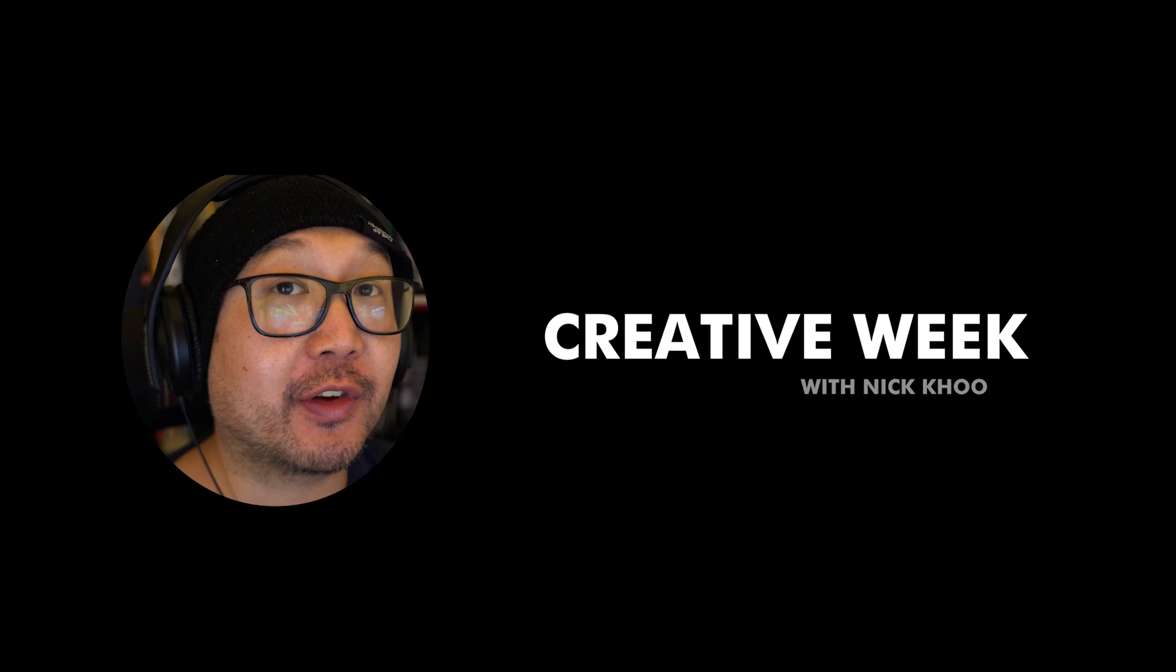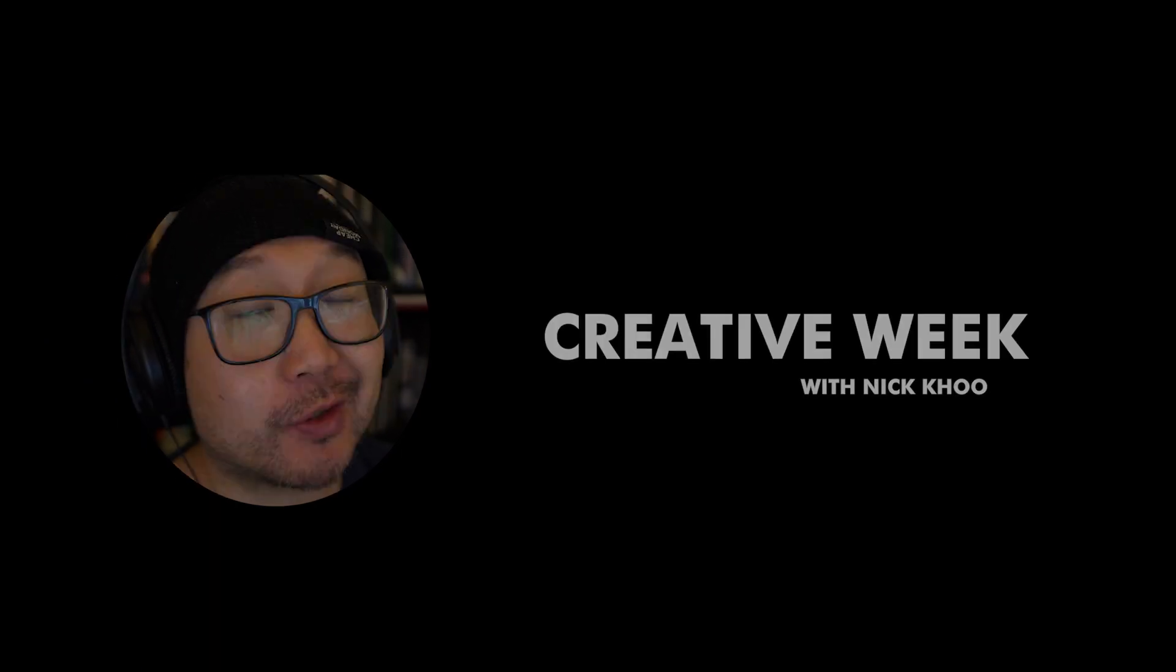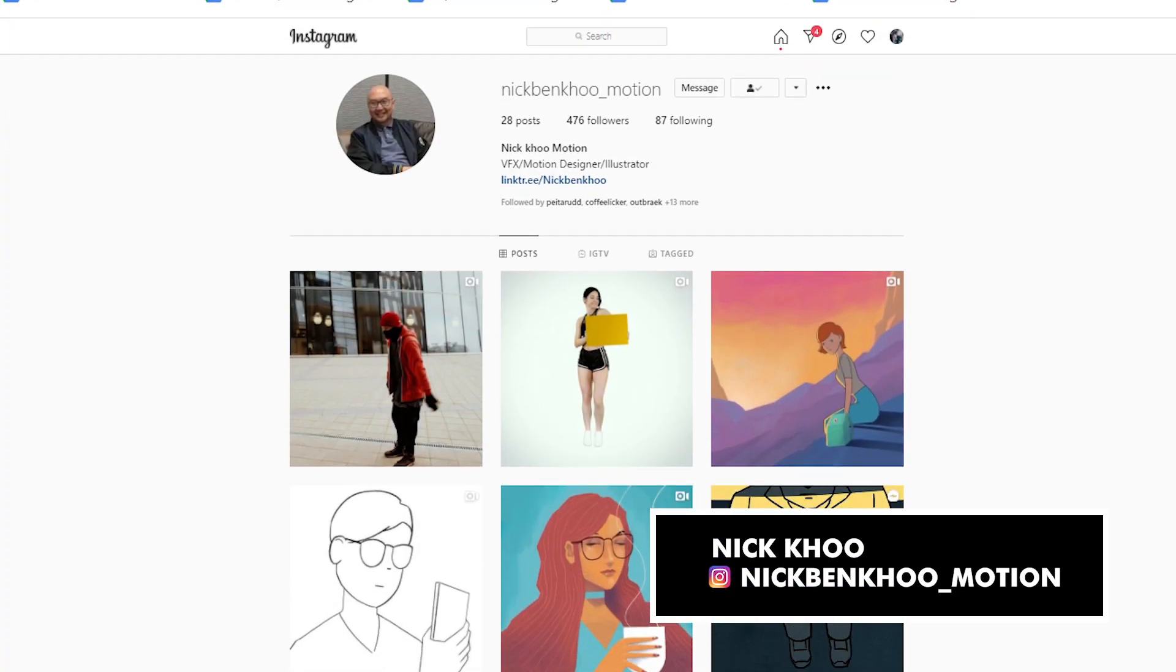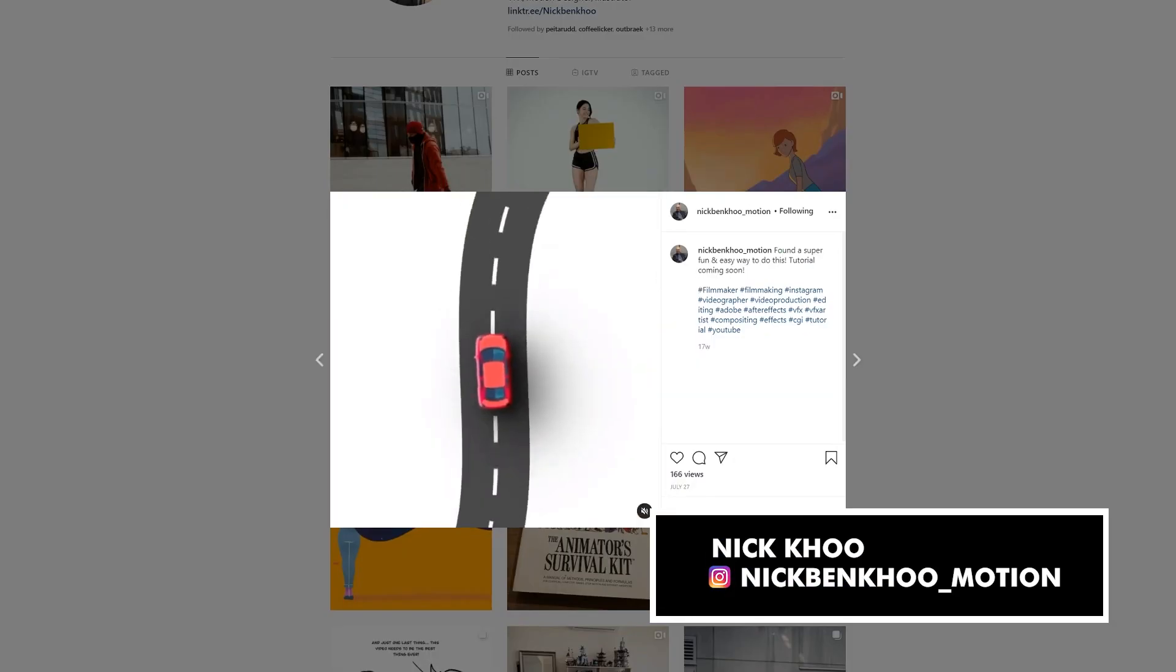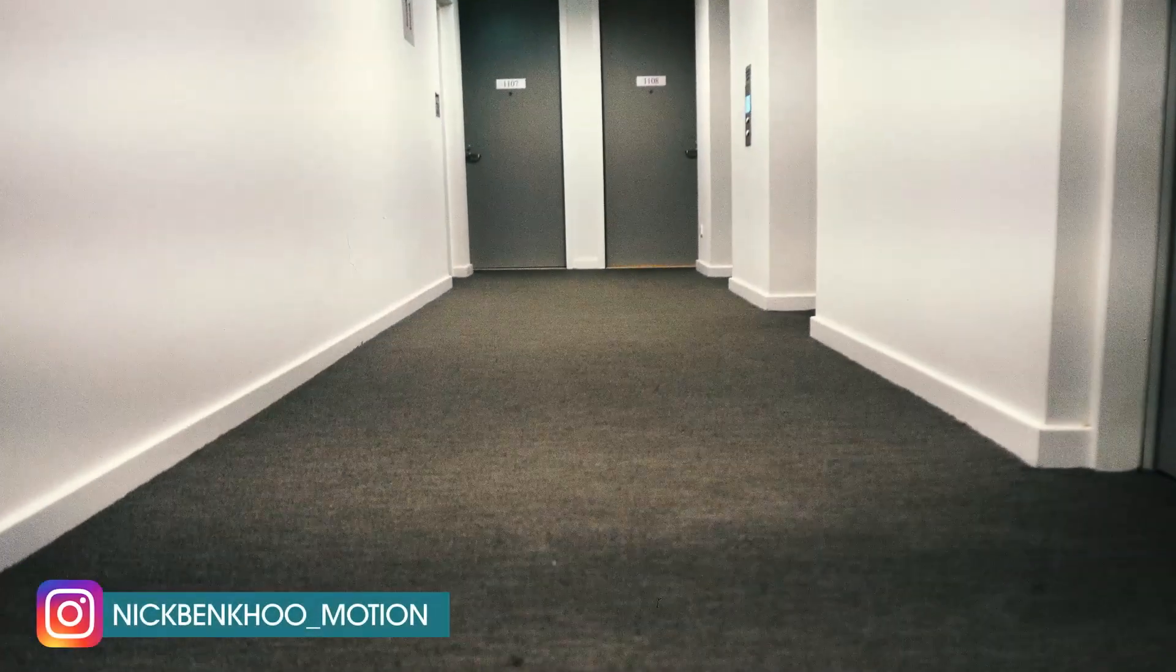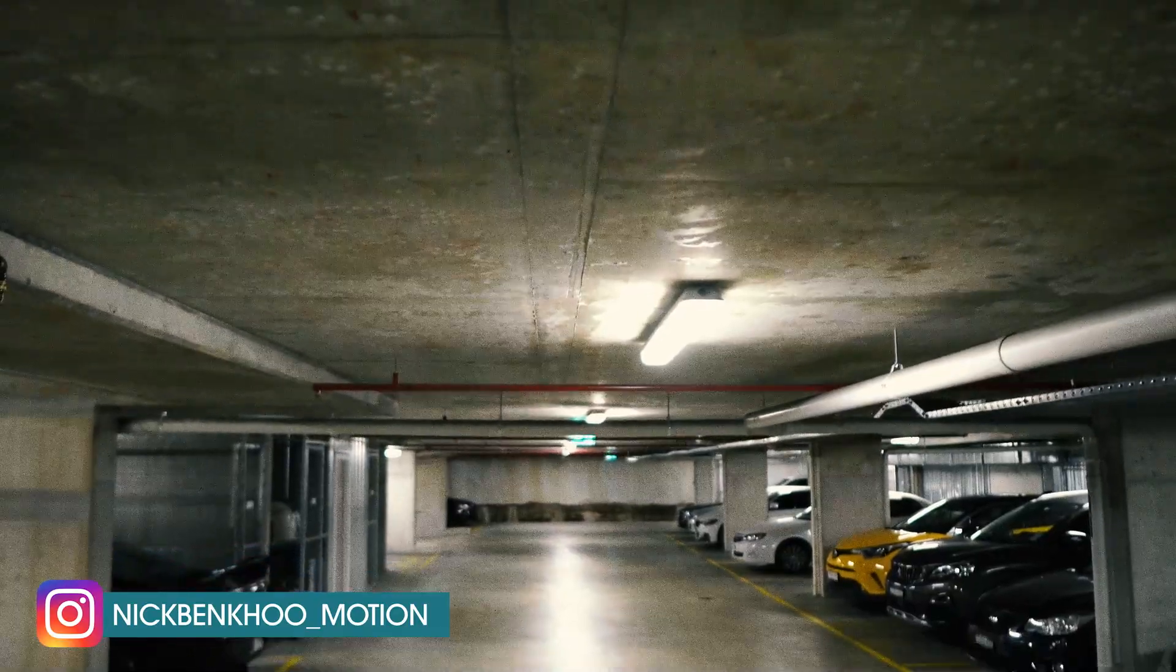How's it going guys? Josh Ulufemi here, live in LA, and welcome to yet another Creative Week with Nick Koo, aka NickBenKooMotion on Instagram. Today we're going to be talking about traveling through floors in After Effects. Creative Week is a time when we step in every day with one of my friends that's more creative and more talented than myself, and conquer a lot of really cool topics.